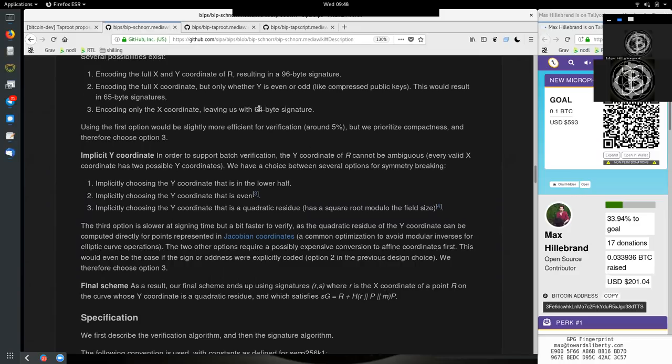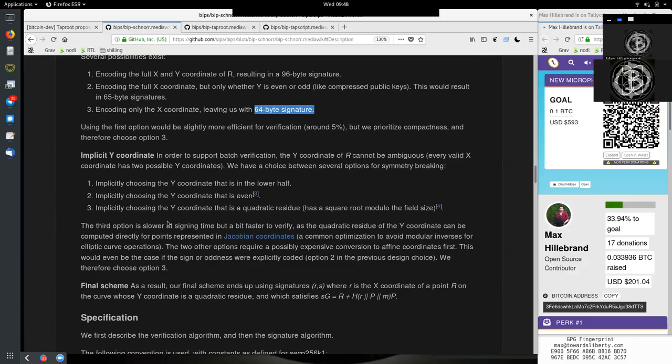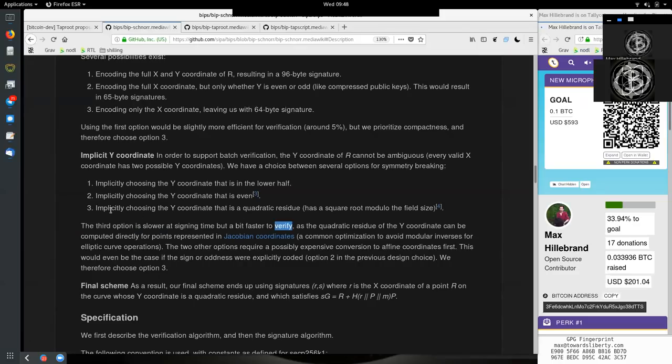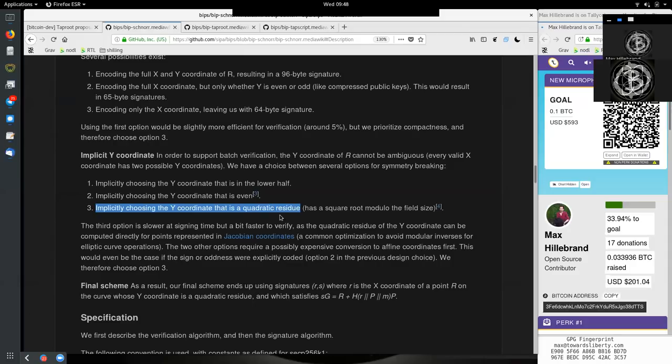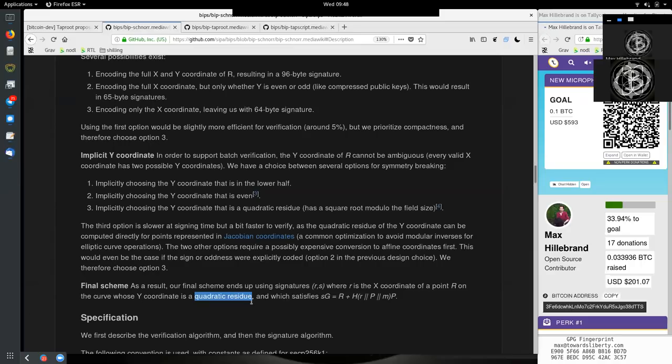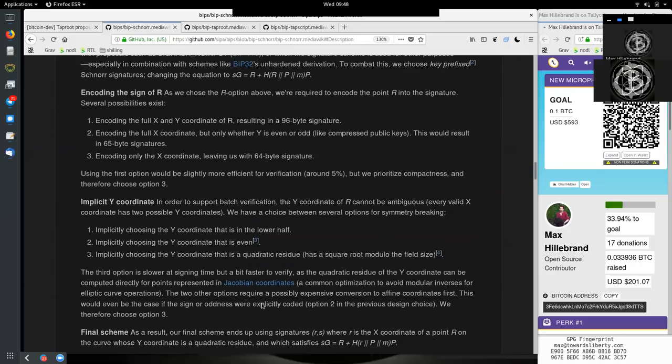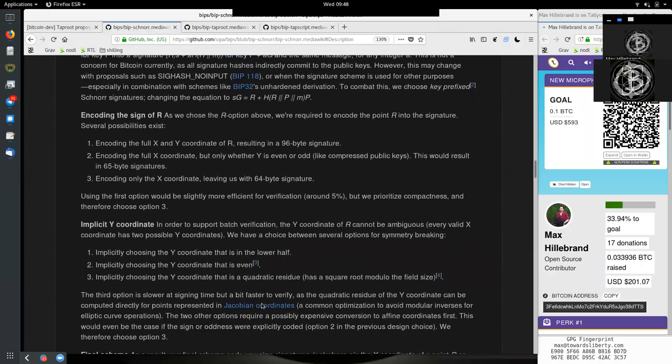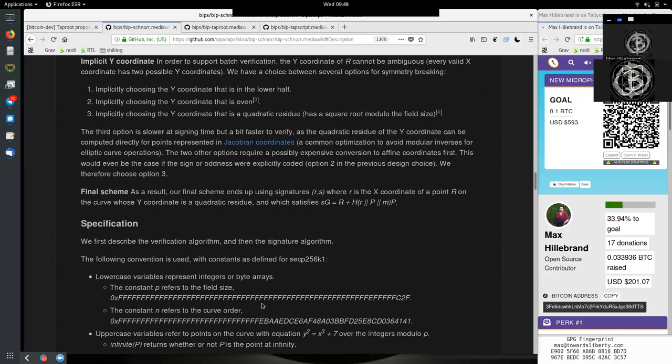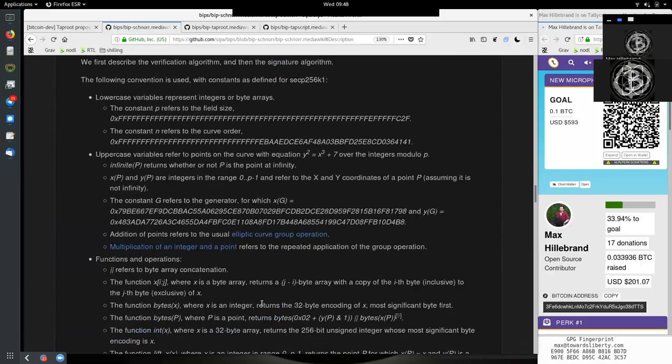That is why we have here the encoding of the x-coordinate only. So it's a 64-byte signature. And we optimize here also for the verification. That's why we implicitly choose the y-coordinate that is a quadratic residue. And this is then here the small r, which is only the x-coordinate of a y-point that has a quadratic residue. So again, I think this is smart. I think this makes somewhat of a sense.